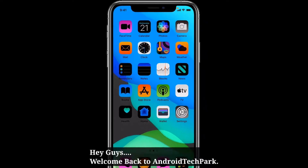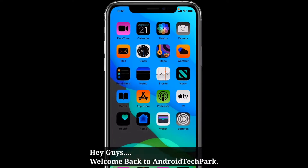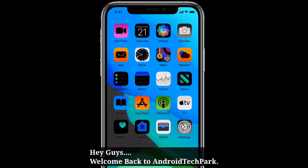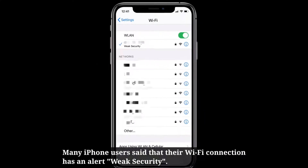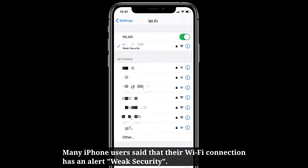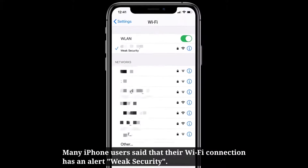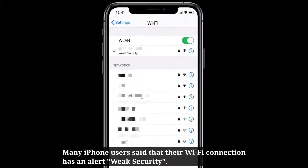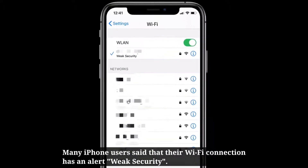Hey guys, welcome back to Android Tech Park YouTube channel. Many iPhone users said that their Wi-Fi connection has an alert: weak security.